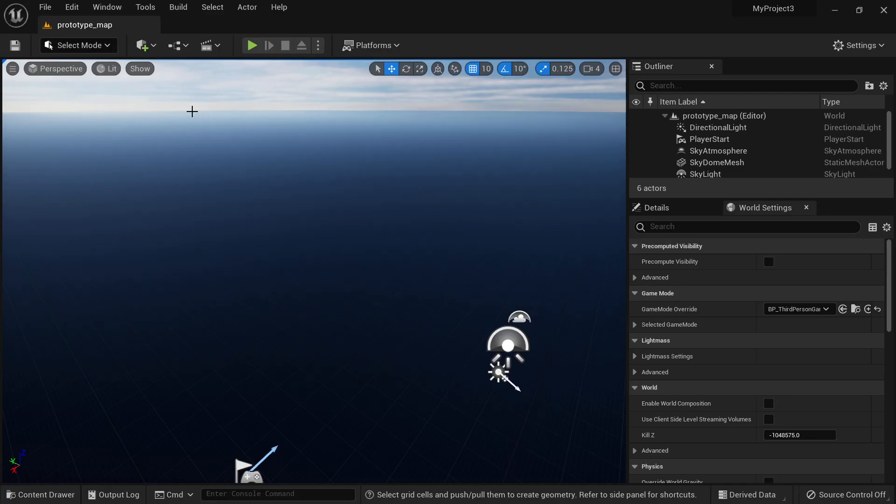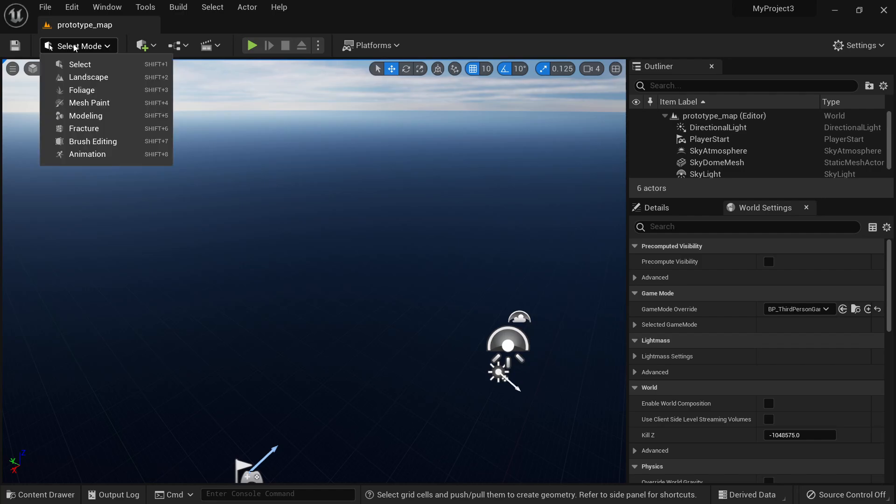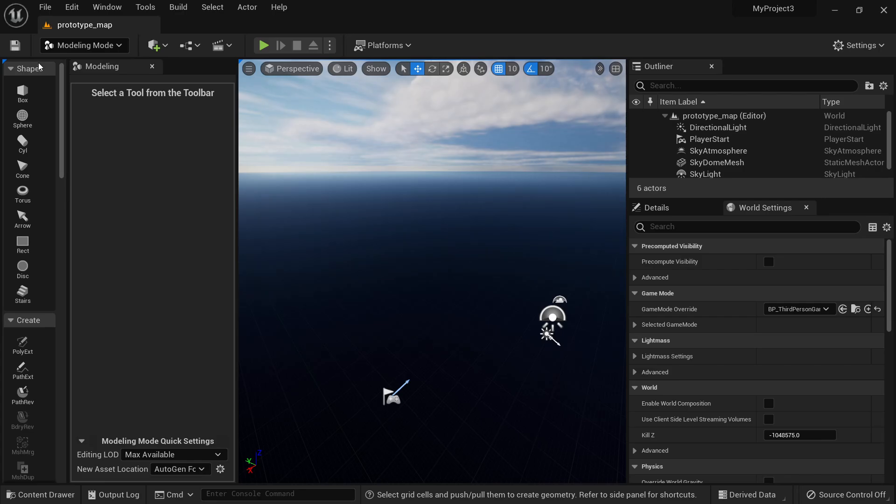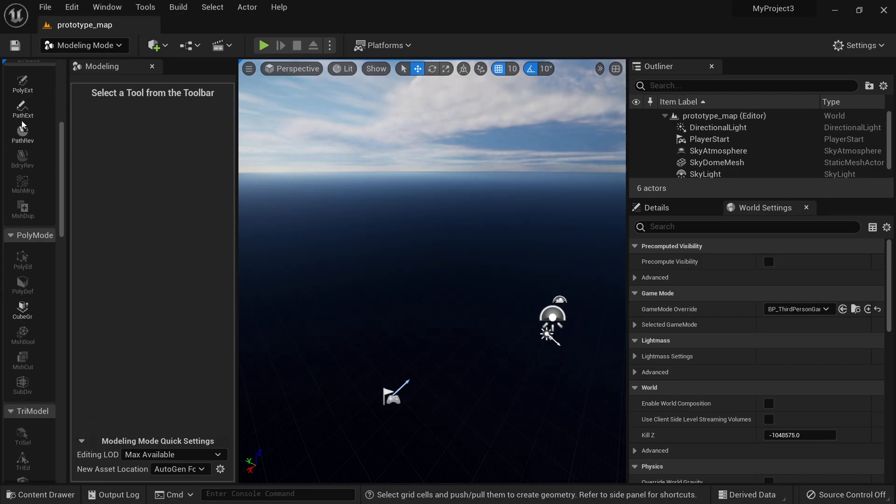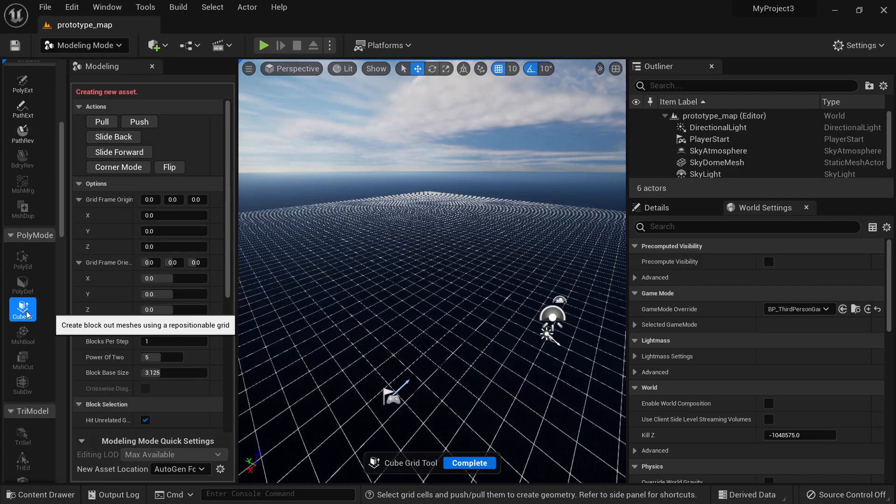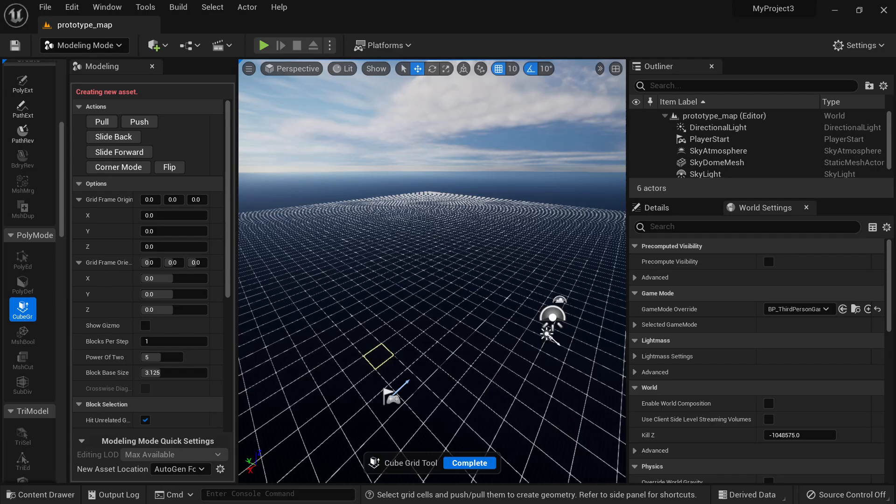There is a new way to prototype inside Unreal using the Cube Grid mode. In order to access this mode, go to Modeling here and then go down to your Cube Grid.